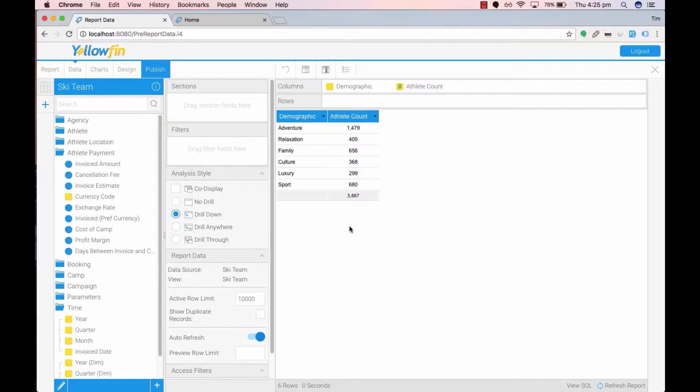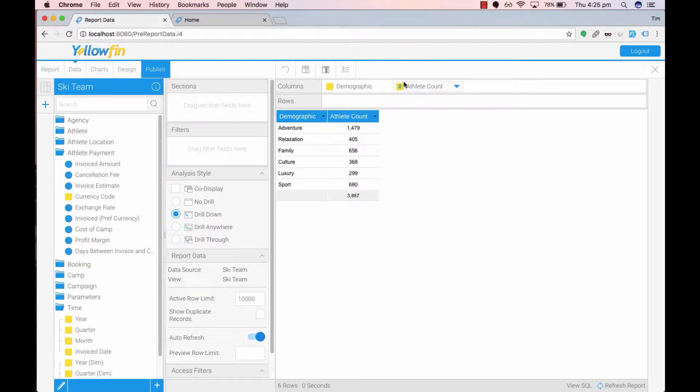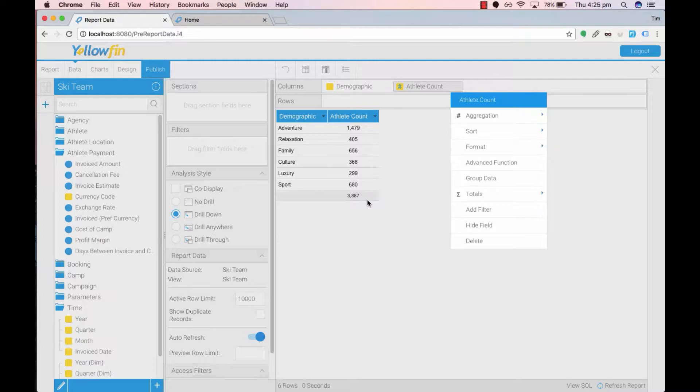In the data section of the report I have dragged the demographic and athlete ID across to the data canvas. I've changed the athlete ID to account and I've added a total that is a sum of the counts.